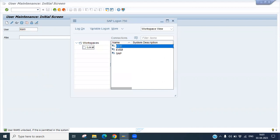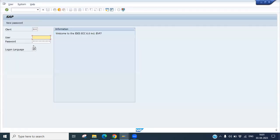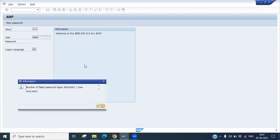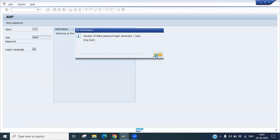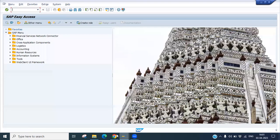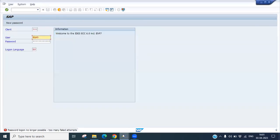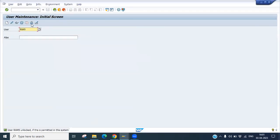After unlocking, go back and try to log in again. It will work fine. You can see the user successfully logs in. This is how you lock and unlock a user — there is an option in SU01 where you can lock or unlock any user.